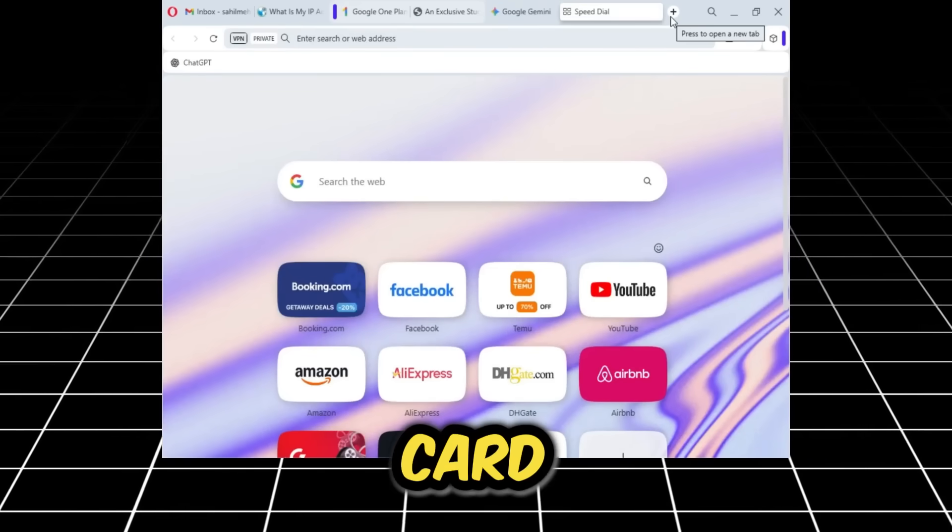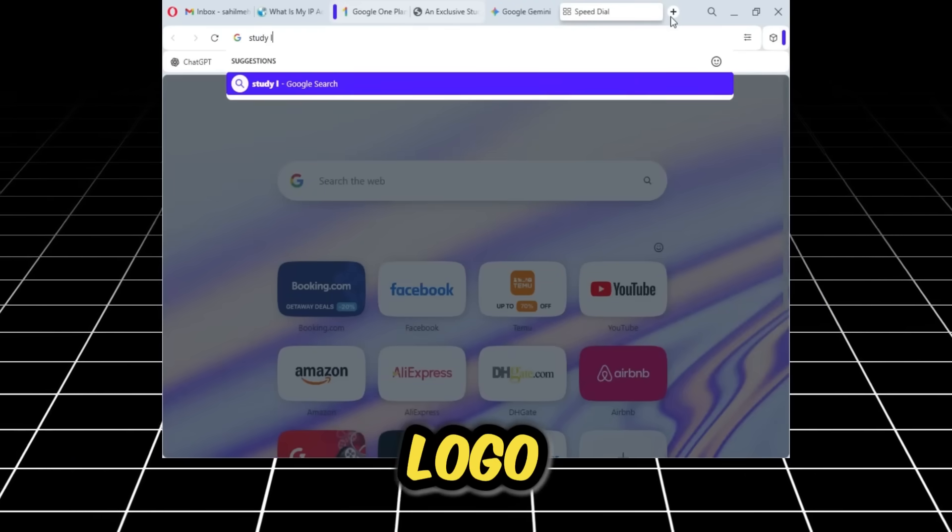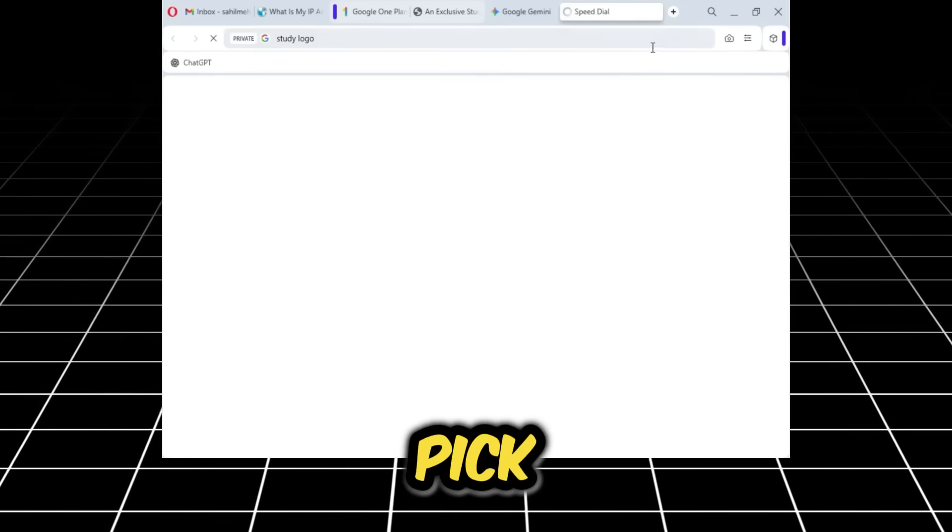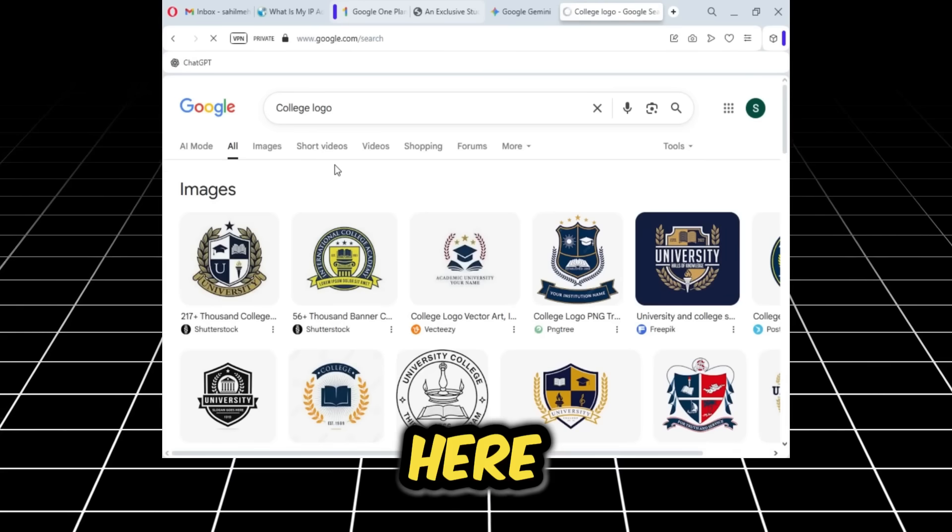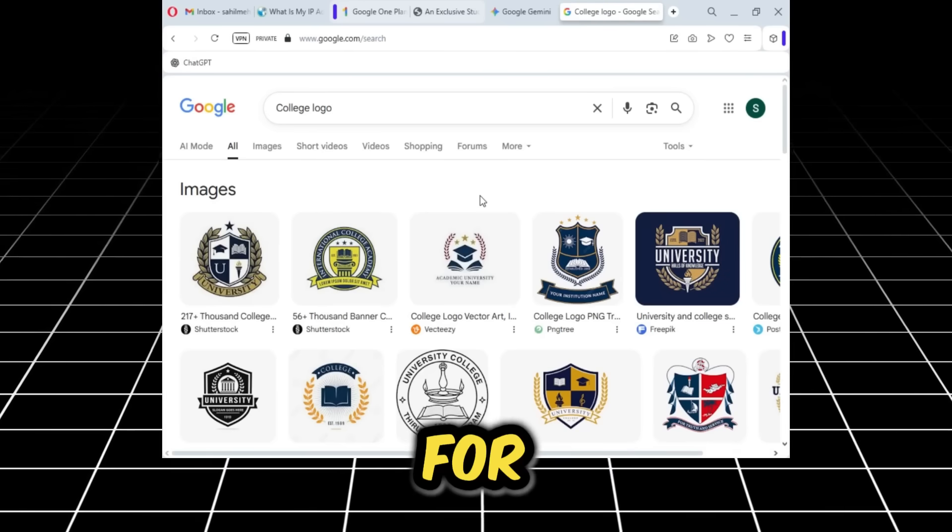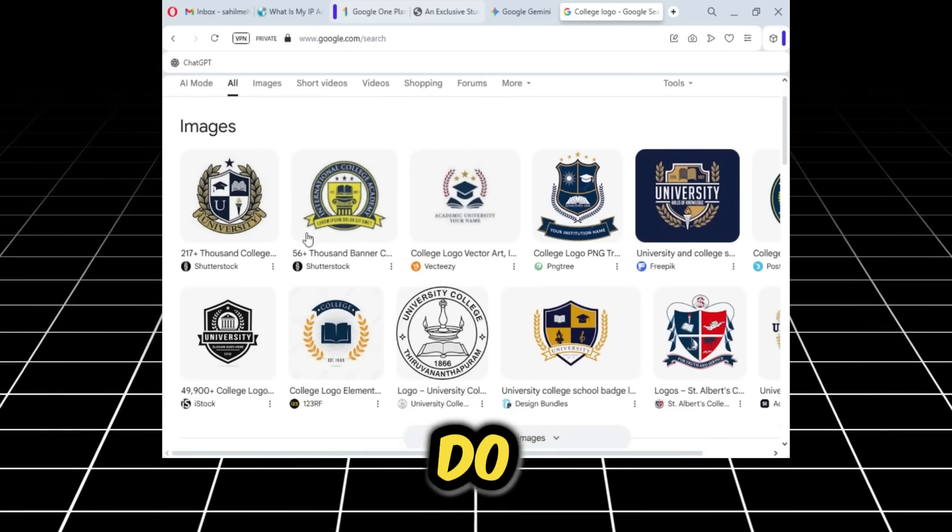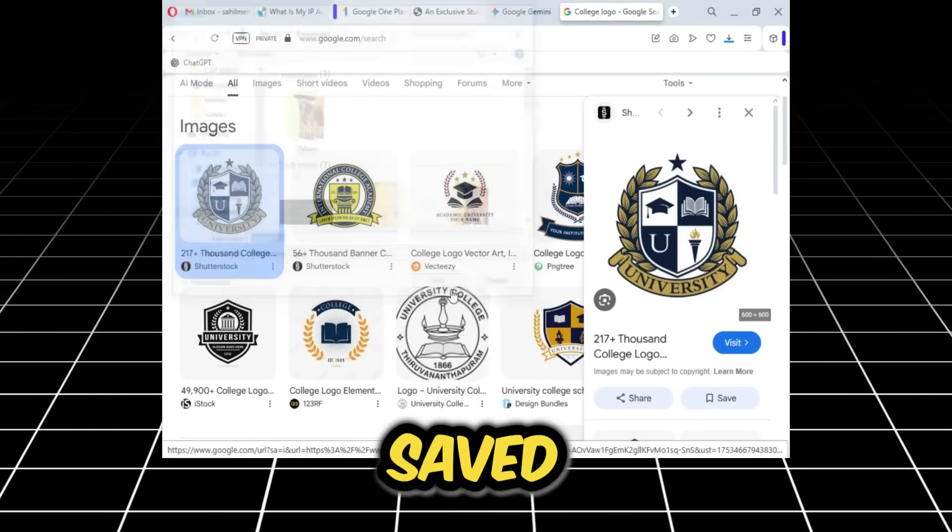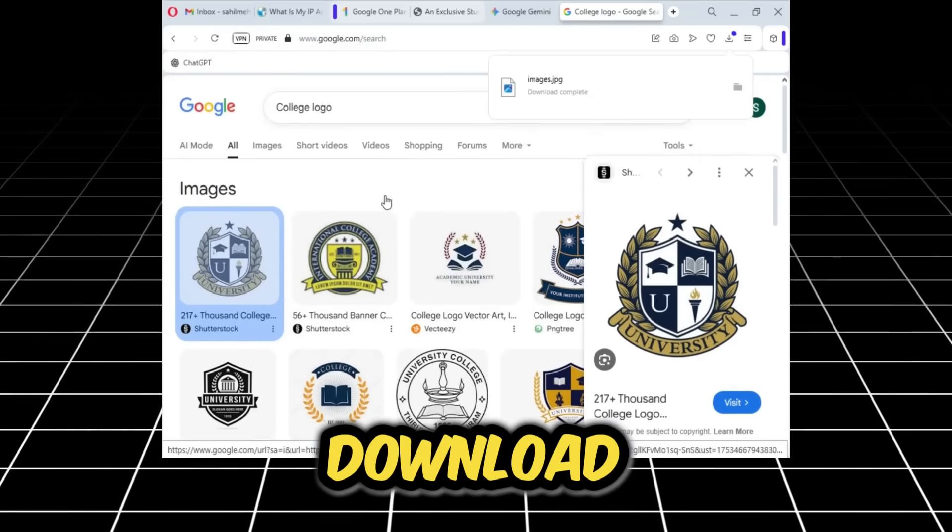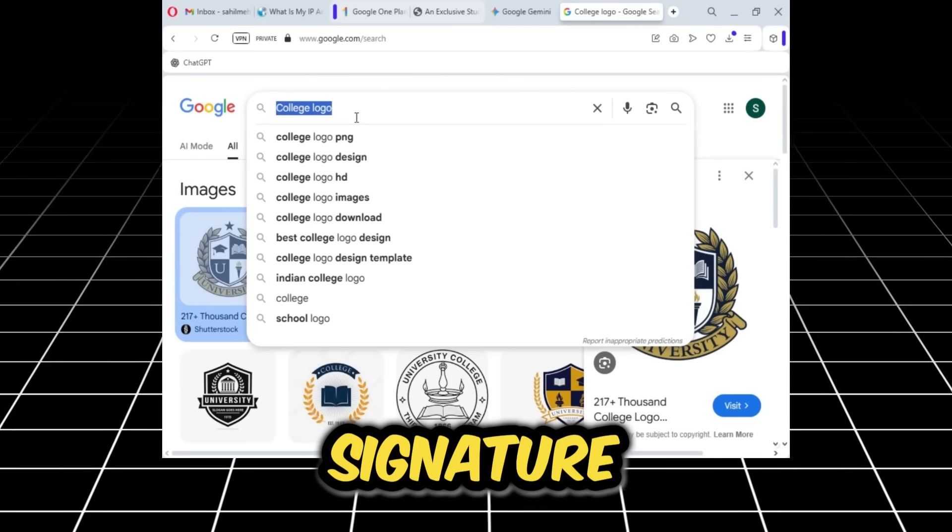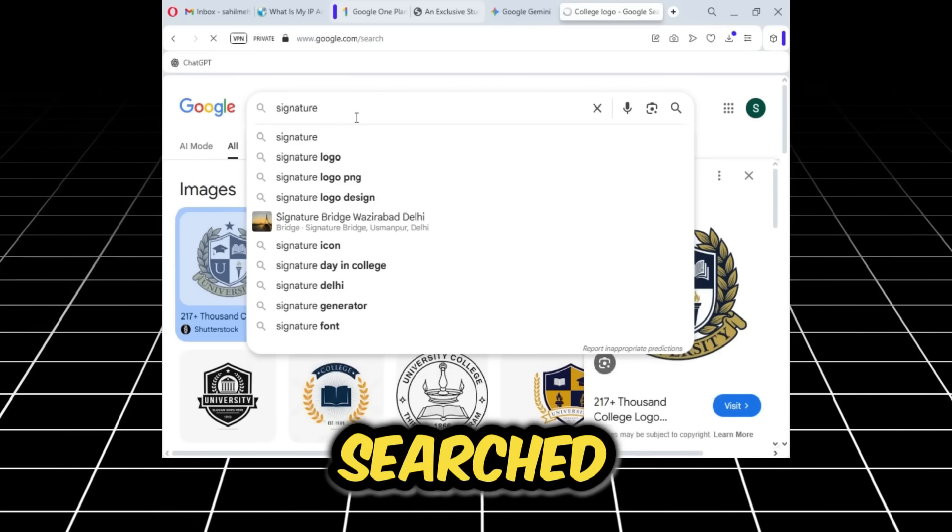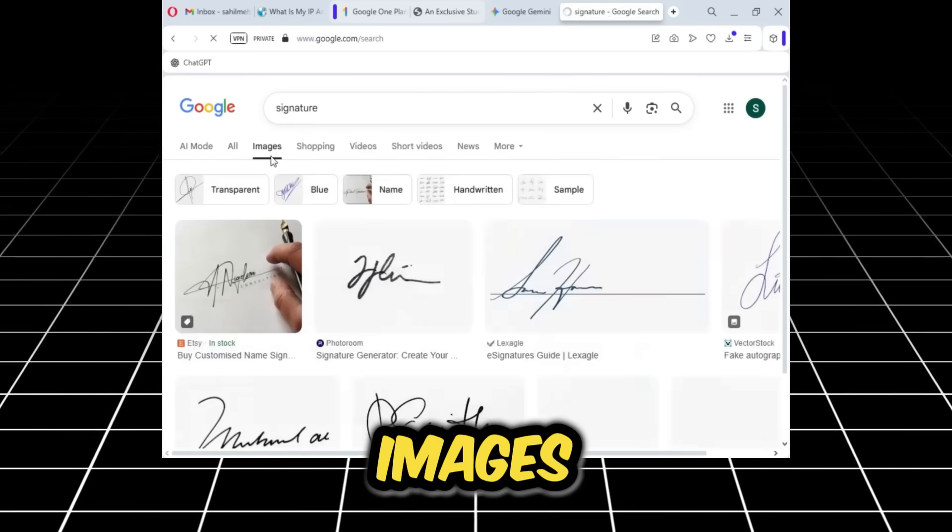Now I'll take you back to our ID card generator. For the student ID card, we first need a college logo. We can get any logo. I'll just pick one from here. As you can see, I've searched for quite a few. You simply need to do the same. I'll save this image. It's saved. Next, I'll download the principal signature that we need.